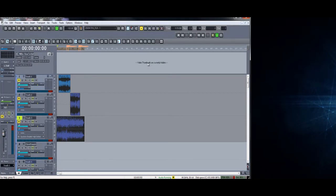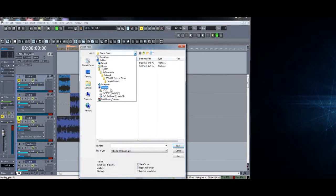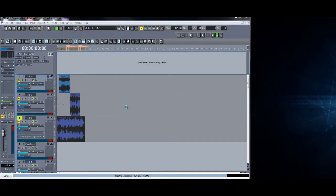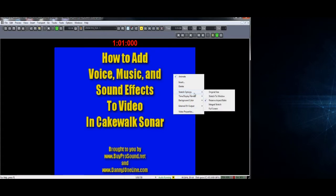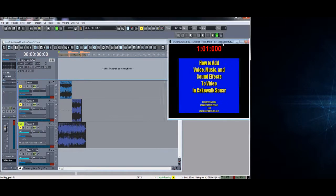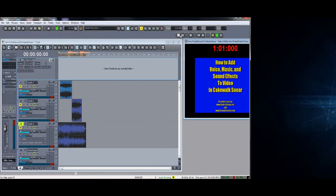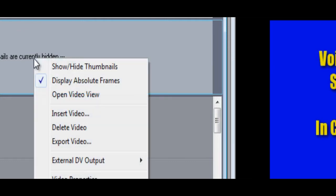Most people don't know that Sonar can import videos, and I'm going to show you how to do that. I'll go to Import Video and select a video I've saved, and now I'm importing the video into Sonar. This is the video preview - right-click on it, go to Stretch Options, and select Preserve Aspect Ratio, then click the Minimize button so you can make your video small enough to see while looking at your work area. The video is now on the timeline; go to Display Frames, then Absolute Frames, to show frames on the timeline.